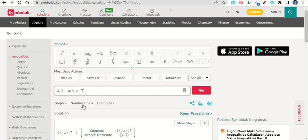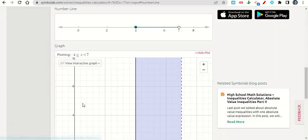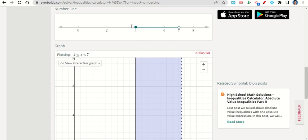If we click where it says number line, it plots it on the number line for us. We have a solid circle at 4 and an open circle at 7, and we're shaded between them.